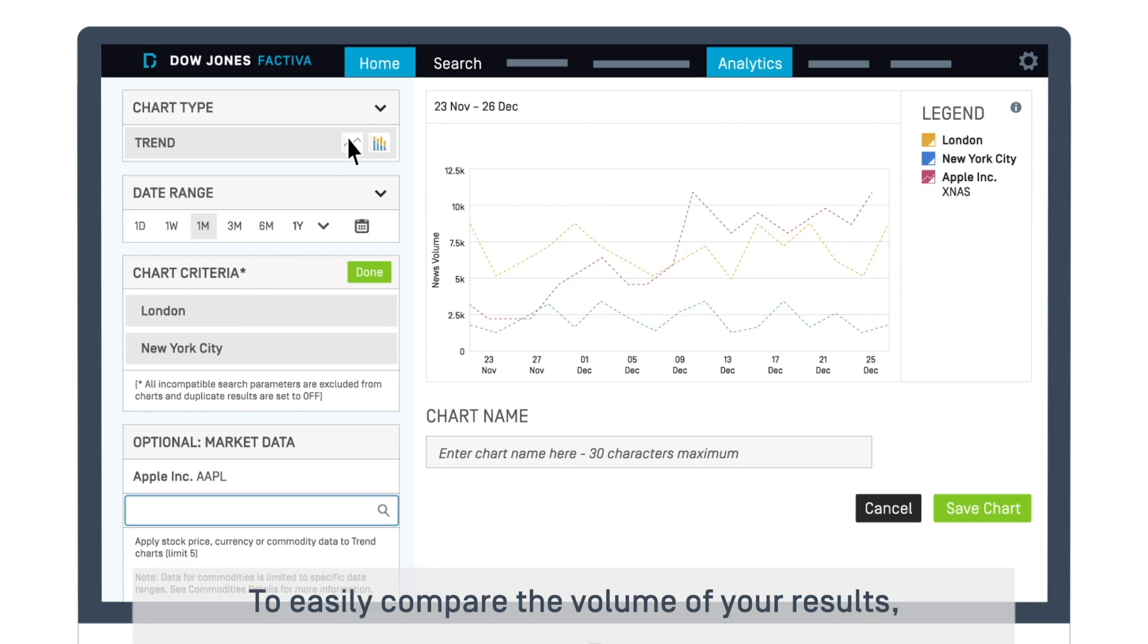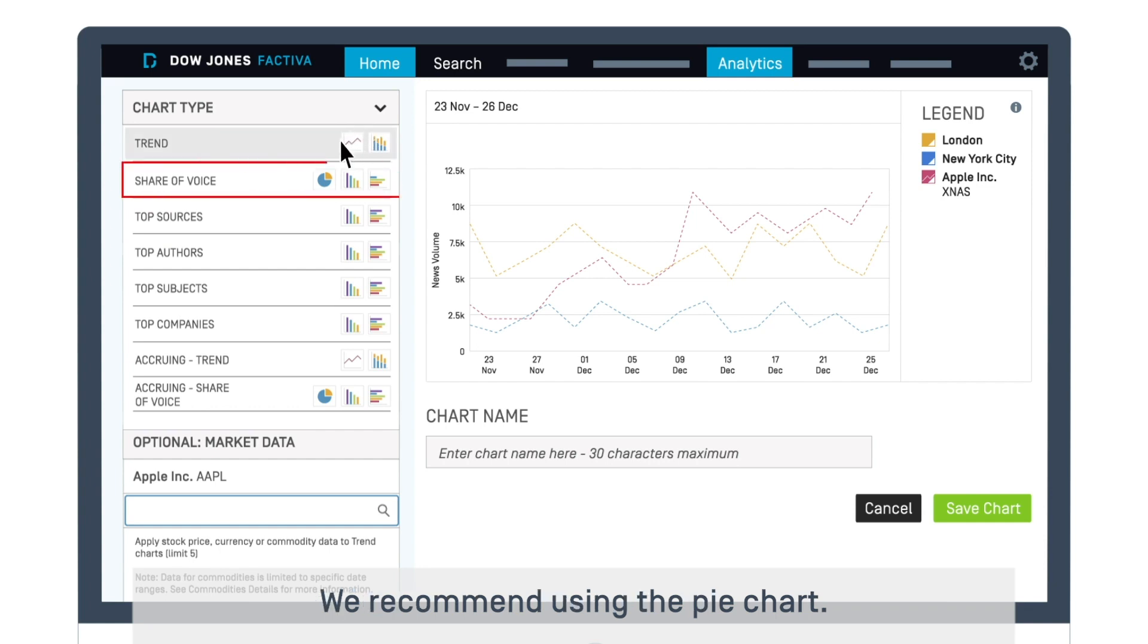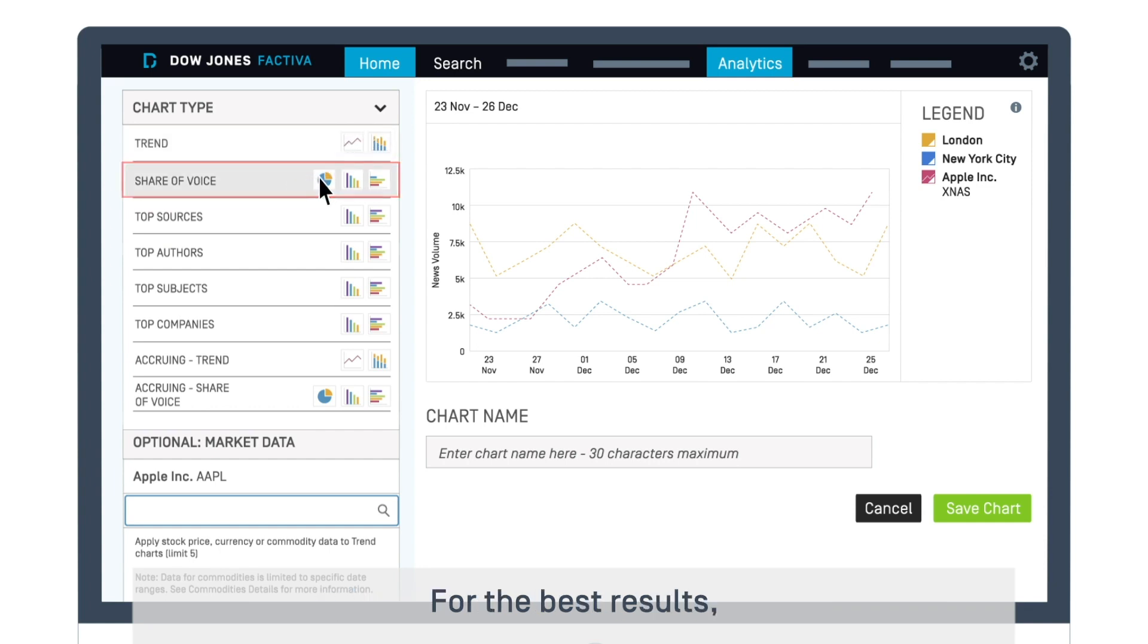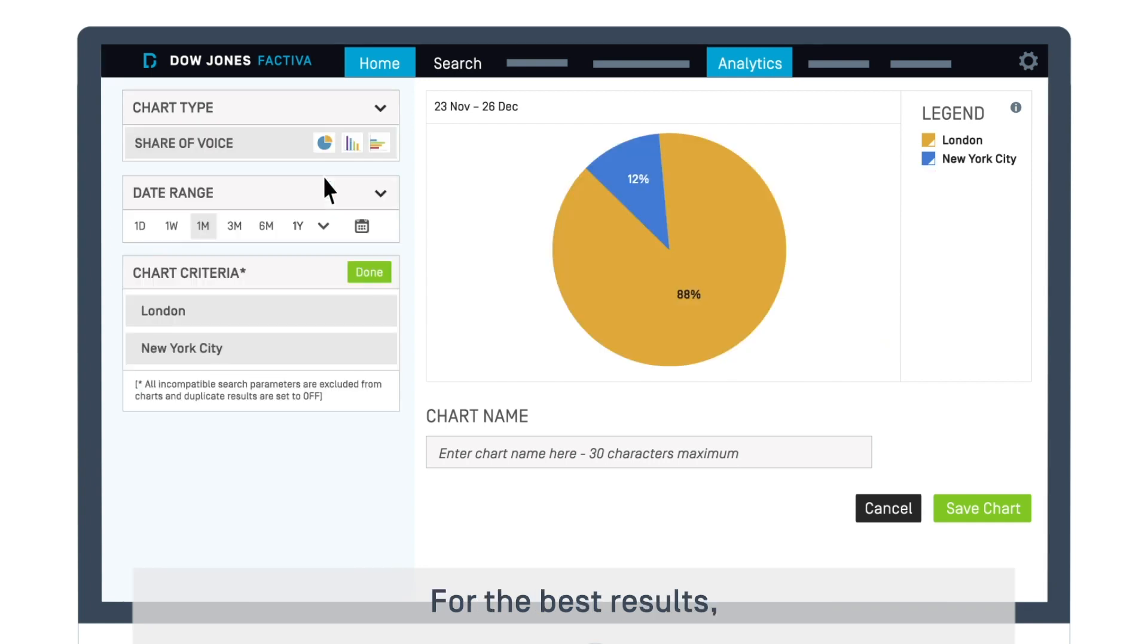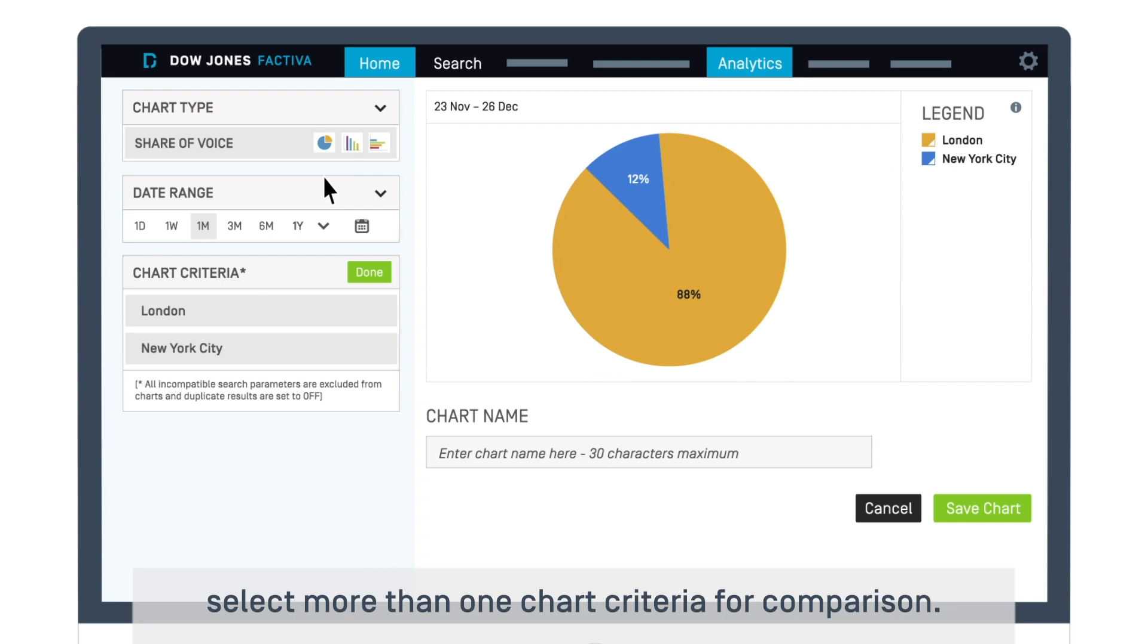To easily compare the volume of your results, select the Share of Voice chart type. We recommend using the pie chart. For the best results, select more than one chart criteria for comparison.